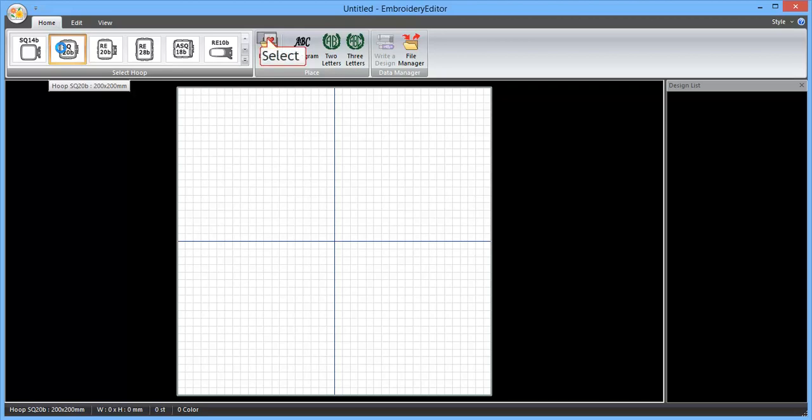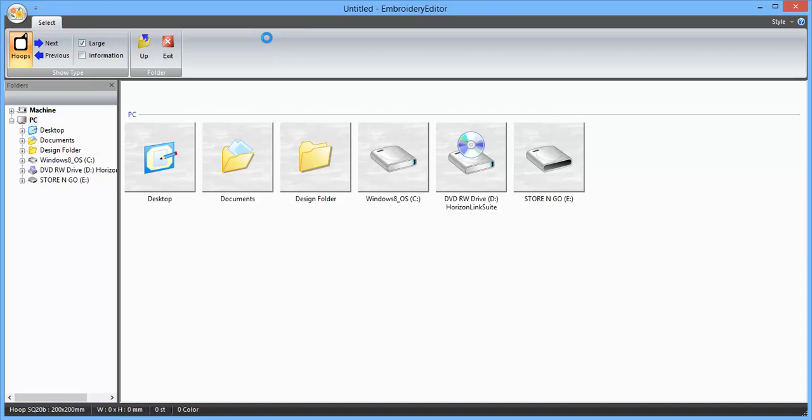we want to do is select a group, so 20B is fine. Select a design. I've clicked on design. I'm just going to use one of the designs in the design folder.